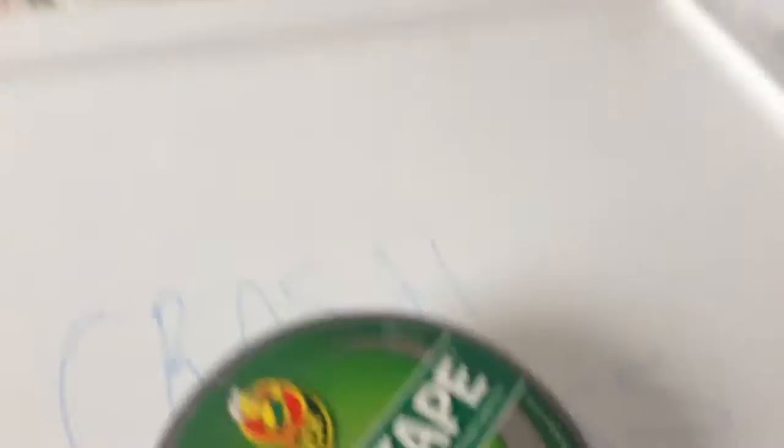This is regular silver, old school silver duct tape.